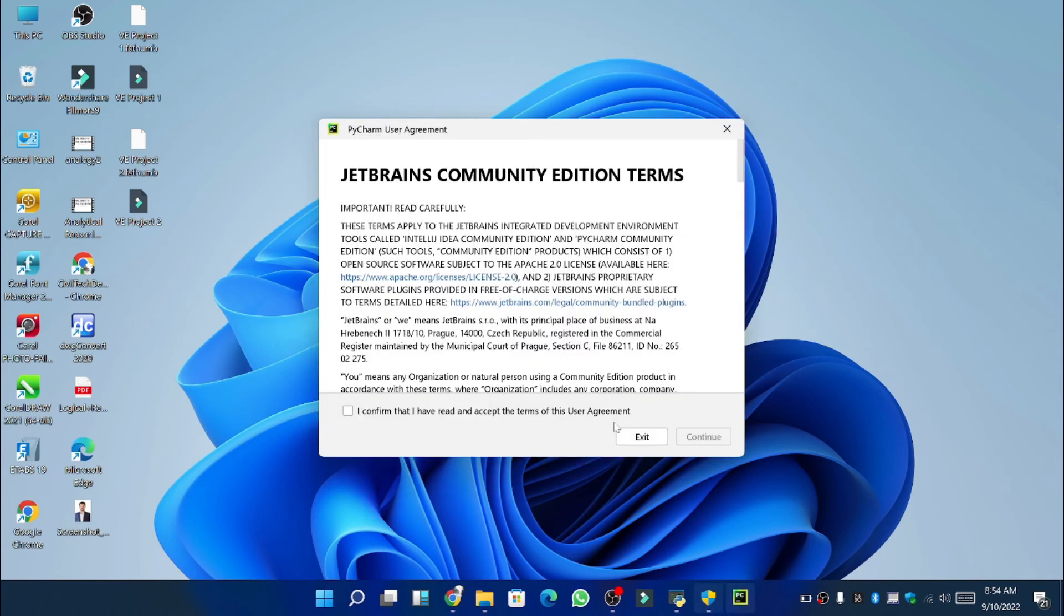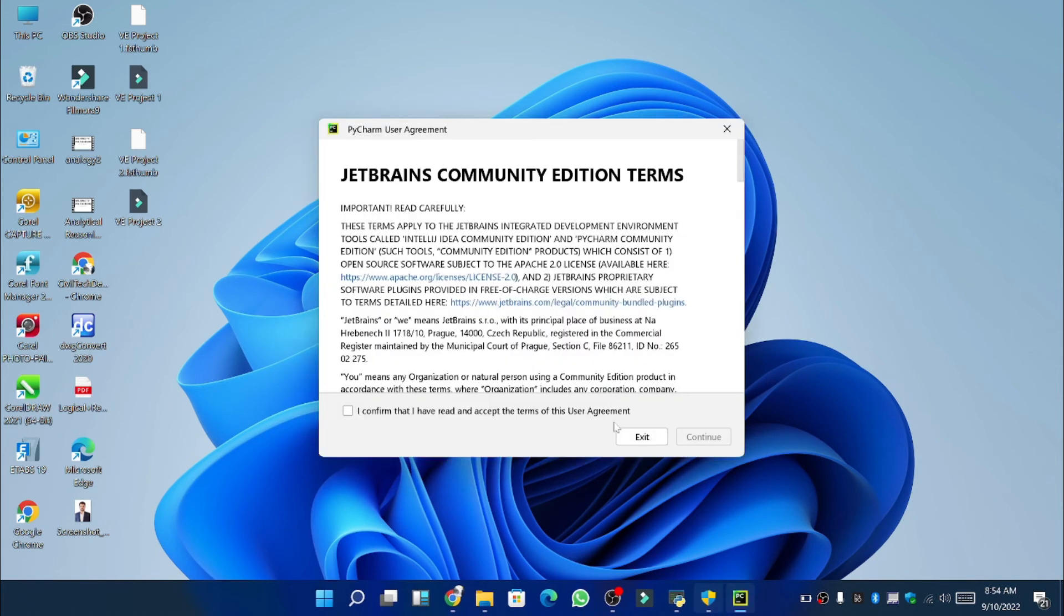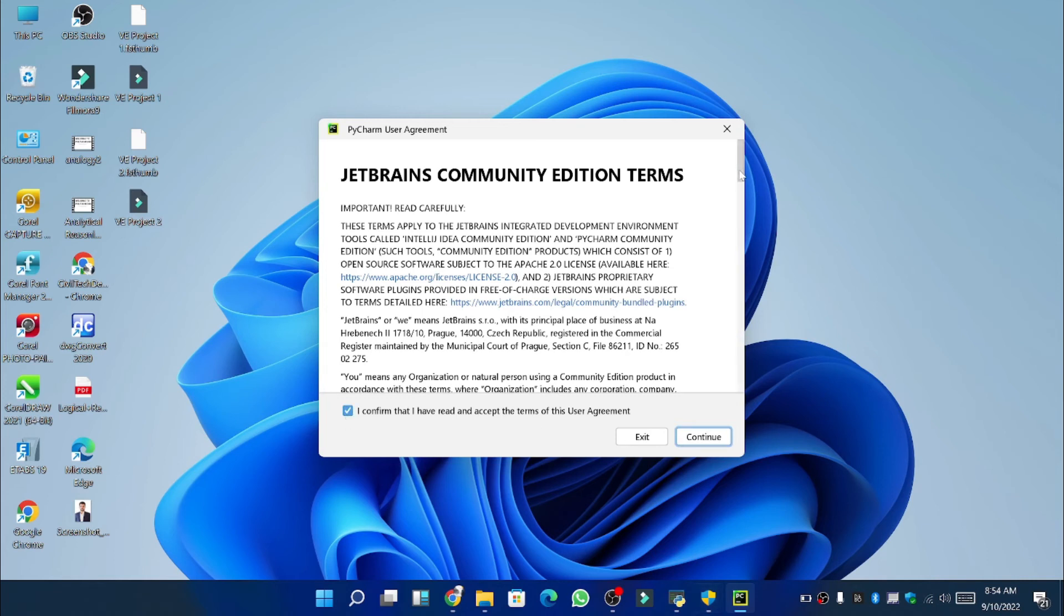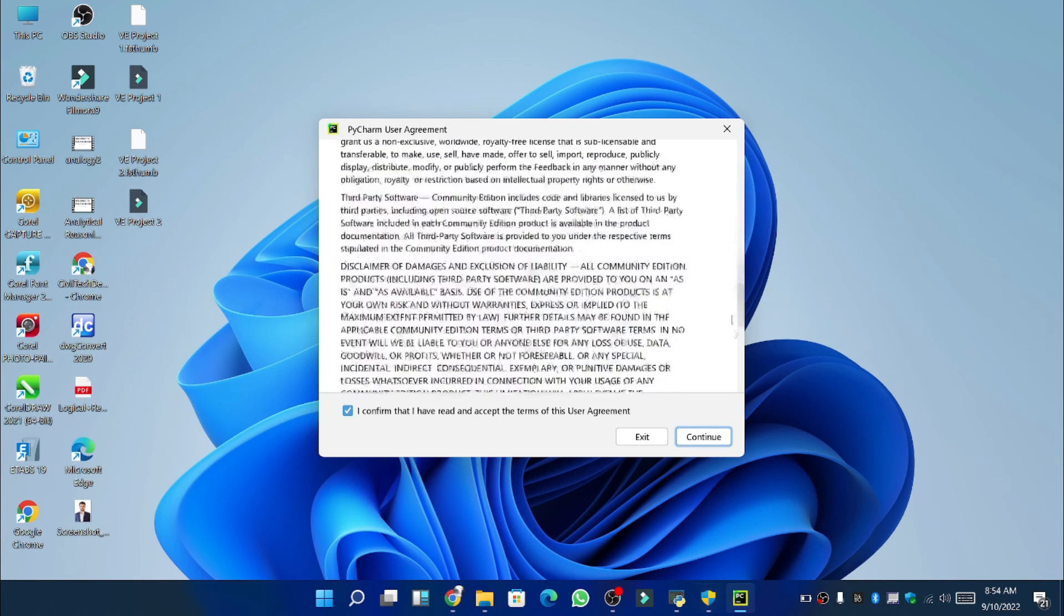So after some processing now again a dialog box will appear of terms and conditions. You can read them all and then check the box right here. So friends after reading all these terms and conditions click on continue.